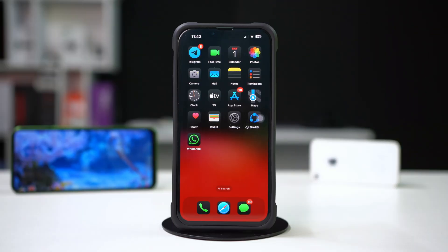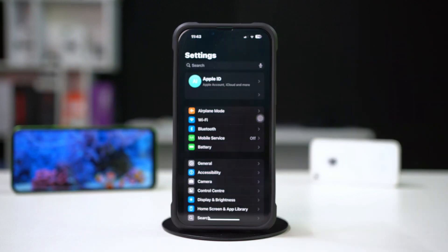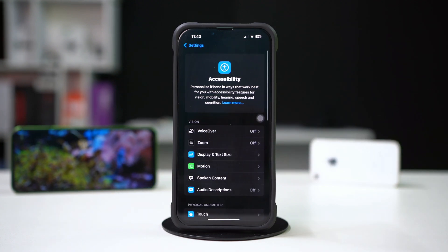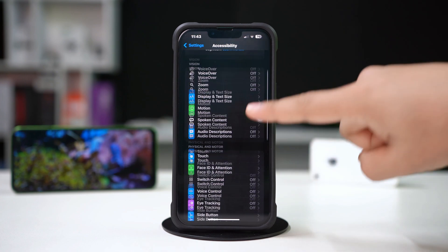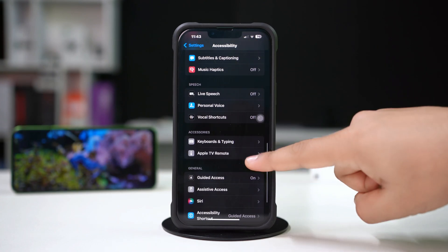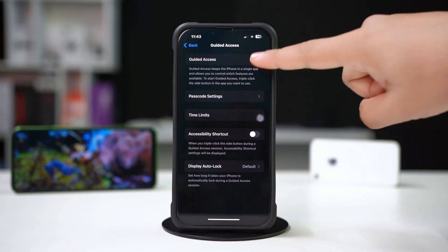Solution two: turn off Guided Access. Open Settings, scroll down, tap Accessibility, scroll down and tap Guided Access, then toggle it off.